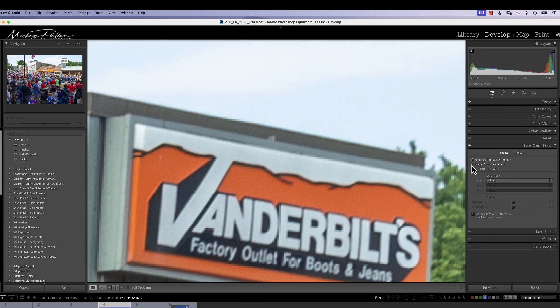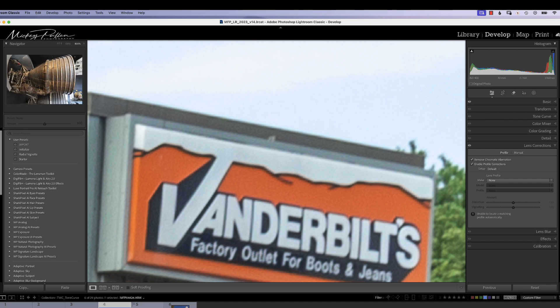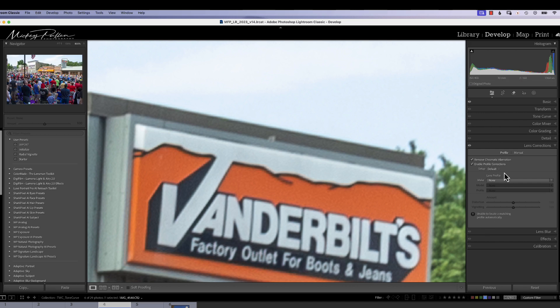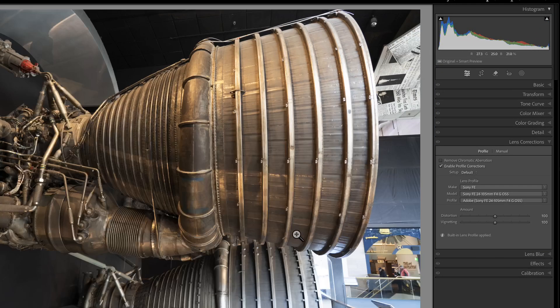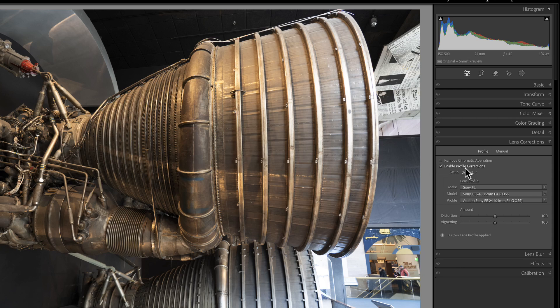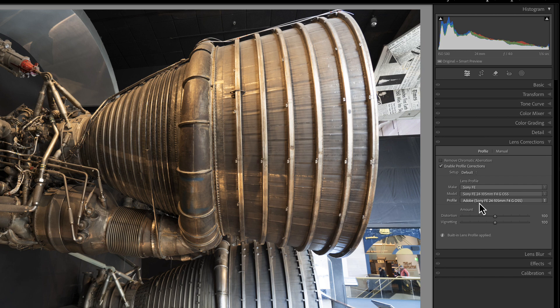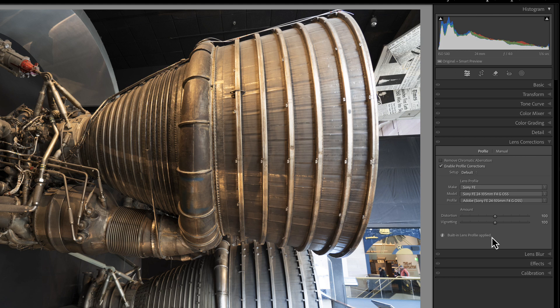Now, in this photograph, it didn't find the lens that I was using. The lens information is stored in the XF data of the photograph. So, let me go and find another photograph where that is automatically found. So, as you can see, when I go to this photograph, it has found the Enable Profile Corrections, and it has found the lens that was used.